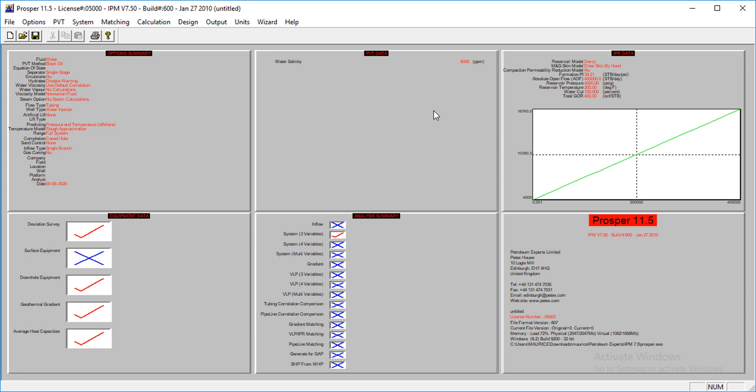Usually the data which GAP requires is the lift curves. That is what we want to do now. We want to generate lift curves for this model and then integrate it with GAP. I have a tutorial on that already, but that was for gas wells. I'll also show how to do that for oil wells.